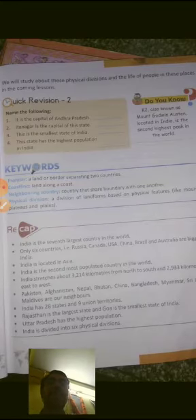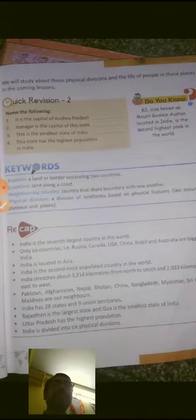Quick revision: the capital of Andhra Pradesh is Hyderabad, and the proposed capital is Amaravati. Itanagar is the capital of Arunachal Pradesh. Arunachal Pradesh is the smallest state — wait, which is the largest state? Rajasthan is the largest state.